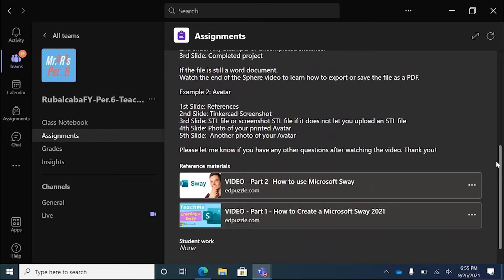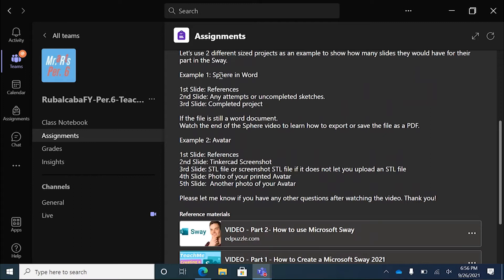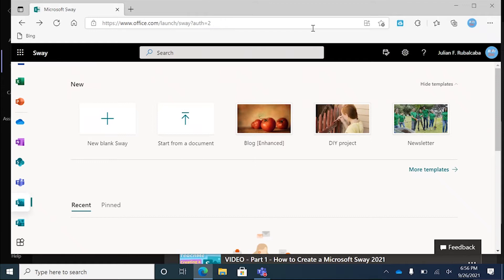I'm going to show you this first example inside of Sway using that project we did early in the year for the Sphere inside of Microsoft Word. First thing I'm going to do is go to Edge and show you what Sway looks like once we go into it. Sway is going to be this button here — it might be a little rearranged for you. If you hover over it, it would say Sway.